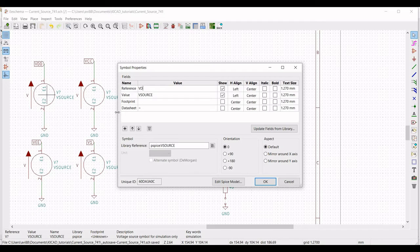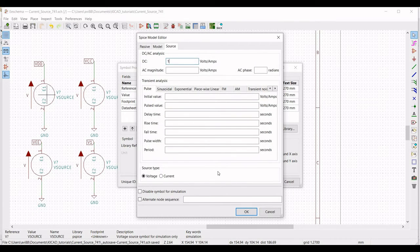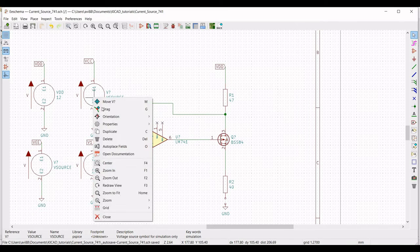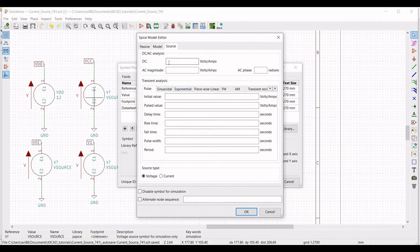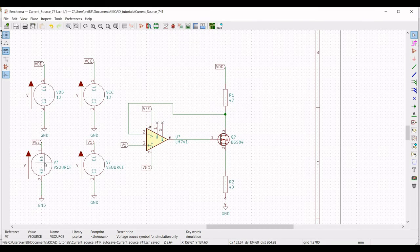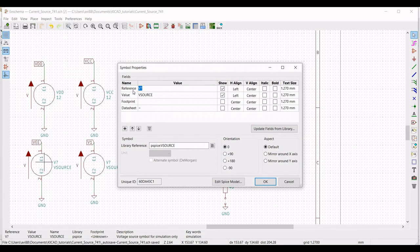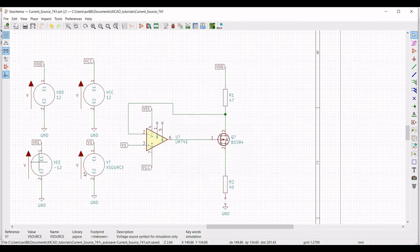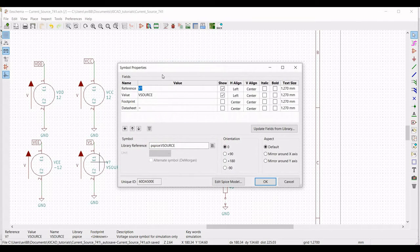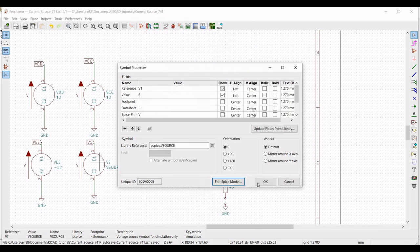Right-click on the voltage source, select Property > Edit Property, change the reference to VDD and the value to 12 volts. Click on Edit SPICE Model and define the DC value as 12 volts. Similarly, set the VCC source reference to VCC, value to 12 volts, and DC value to 12 volts. For VEE, change the reference to VEE and the value to minus 12 volts, and define the DC value as minus 12 volts. For V1, change the reference to V1, the value to 6 volts, and the DC value to 6 volts, then click OK.